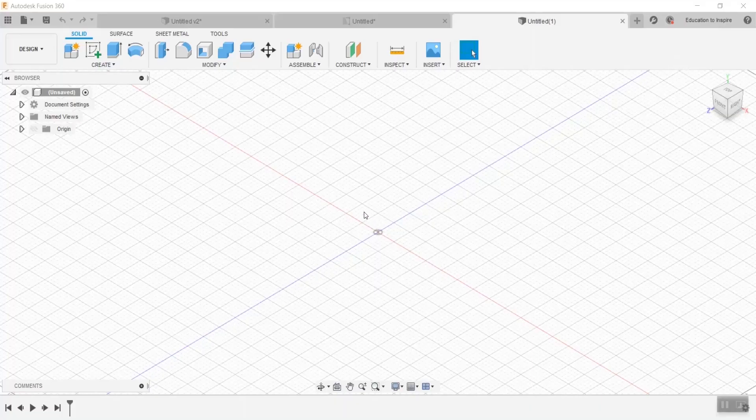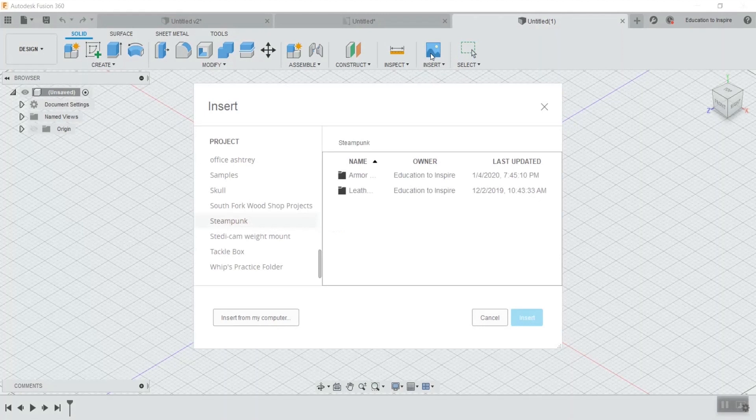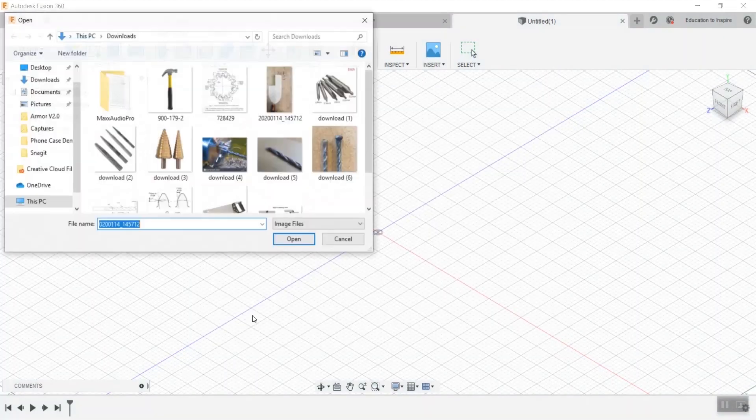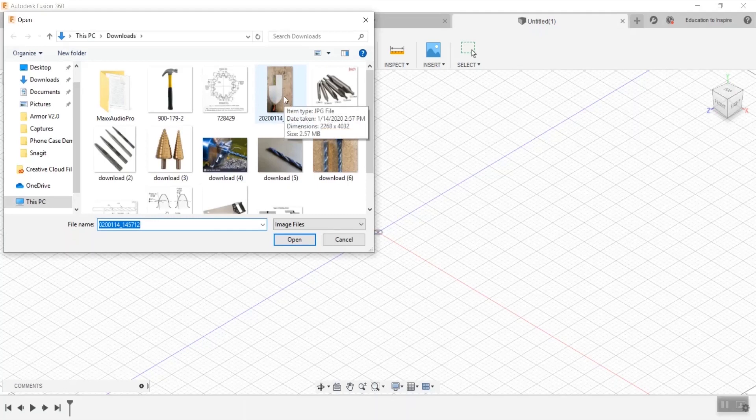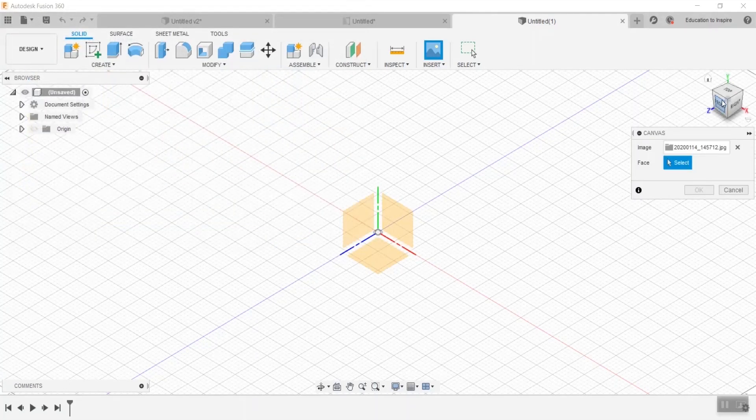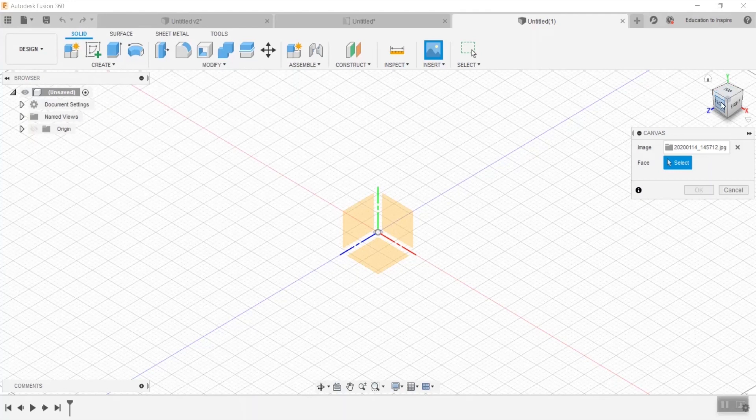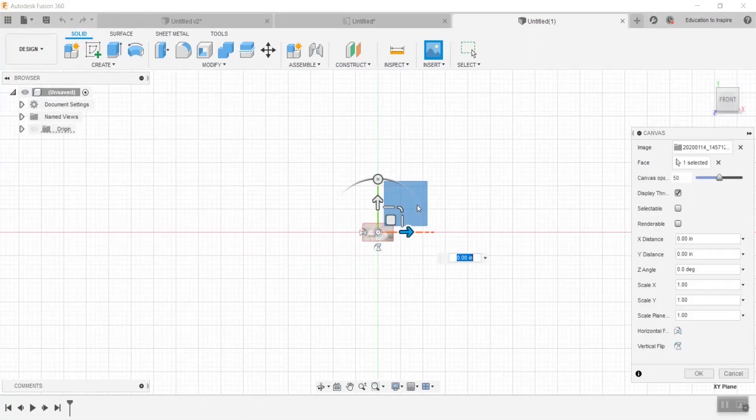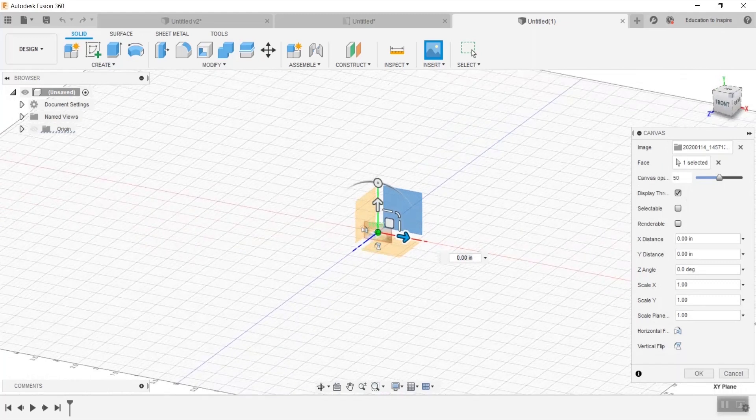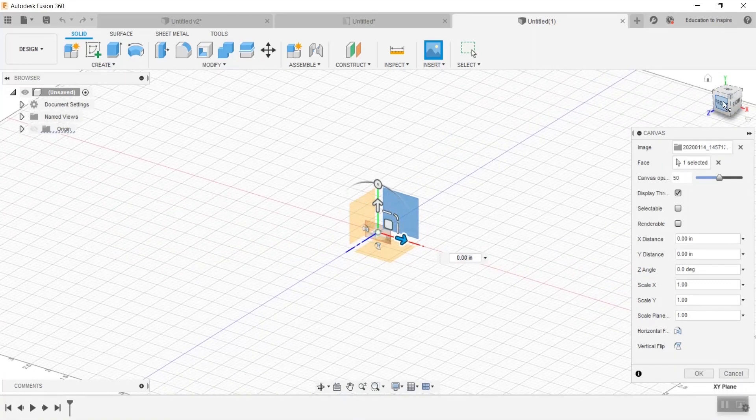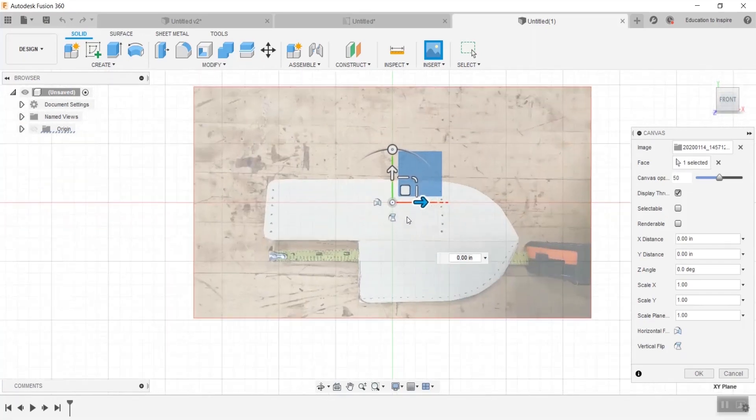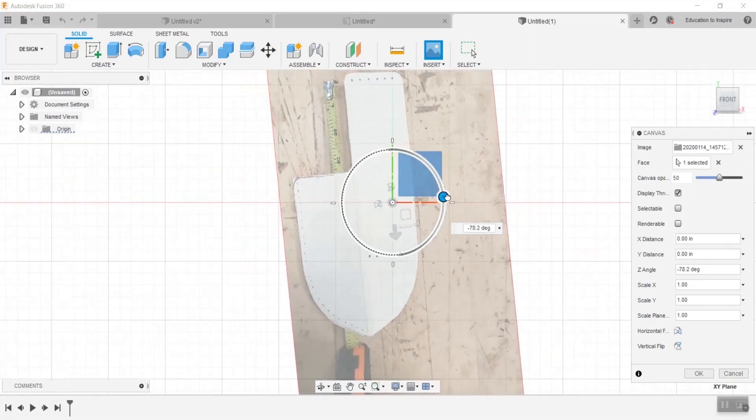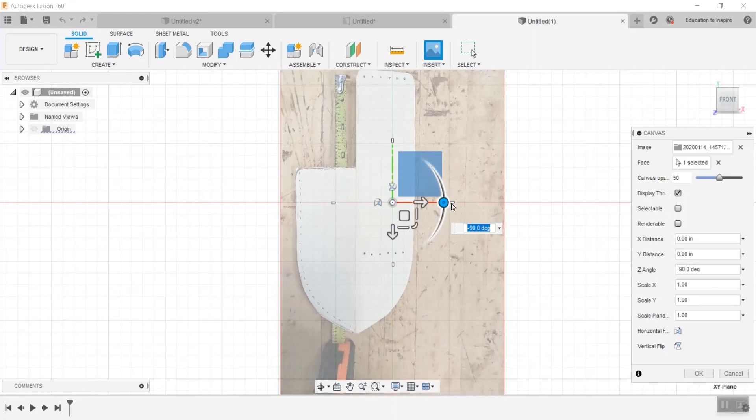The first thing that I'm going to do in creating this pattern is import my pattern. I'm going to go up here to insert, insert from my computer, and I've downloaded a picture of my pattern. I am wanting this to be in the front view, so I'm going to click on that plane. This is just selecting what orientation it's in, and I'm going to go ahead and zoom on in and turn it right side up.